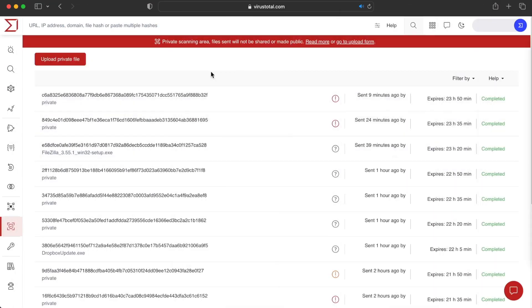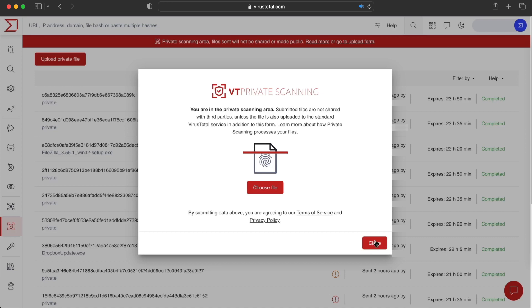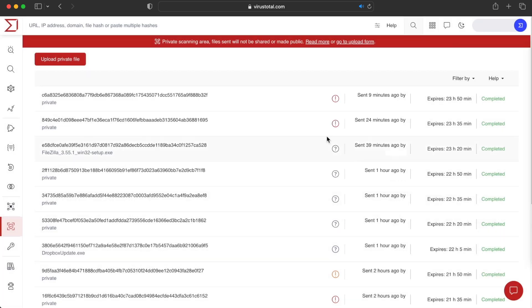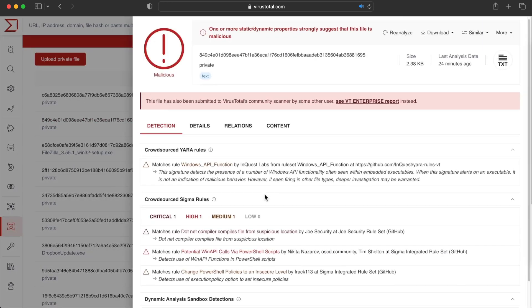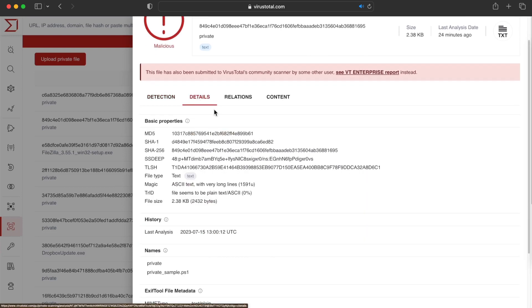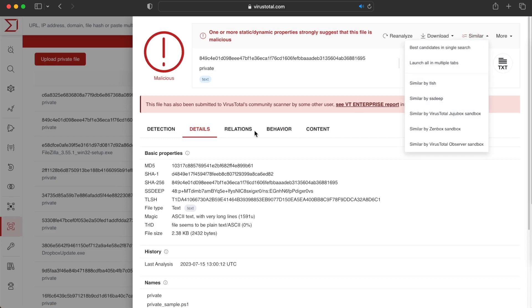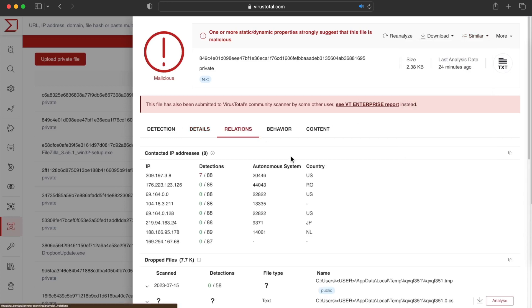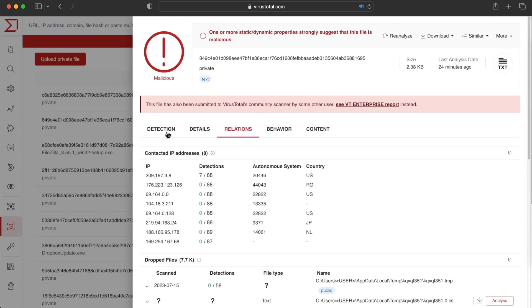We started this video discussing limitations not to upload malware in VirusTotal. There is a solution for that. VirusTotal provides a private scanning service where samples are not shared and automatically deleted after 24 hours. This scanning provides us with valuable information about the sample we can use to continue our investigation without the need of uploading it. For instance, we can start using all the similarity algorithms right away or any of the matched crowdsource YARA rules.